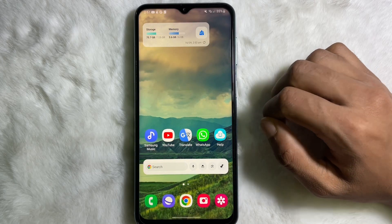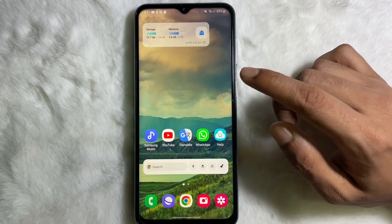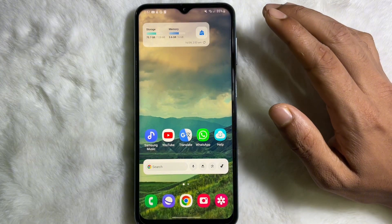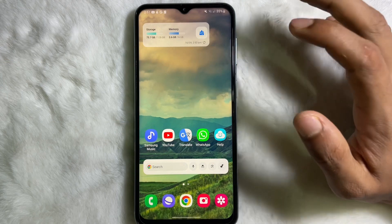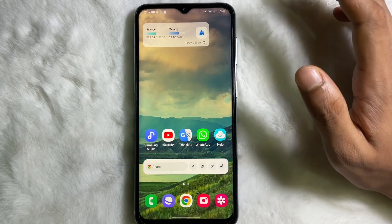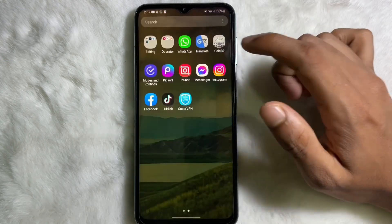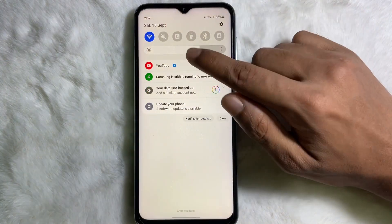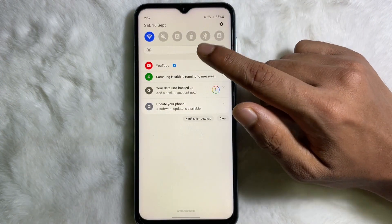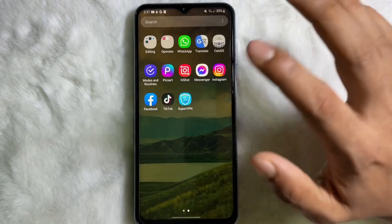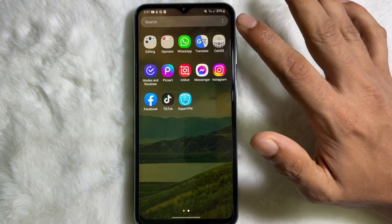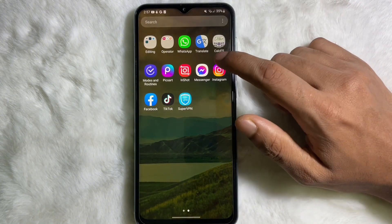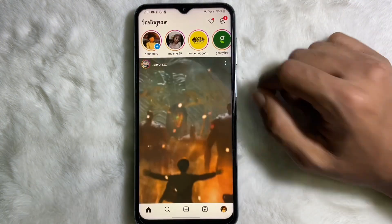How do we stop sharing your Instagram Reels to your Facebook profile? First of all, you have to make sure that you are connected to the internet, and once you are connected to the internet, go ahead and open up your Instagram app.